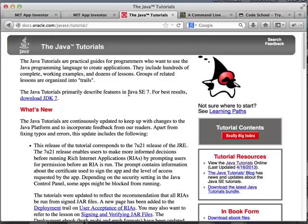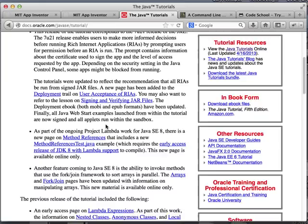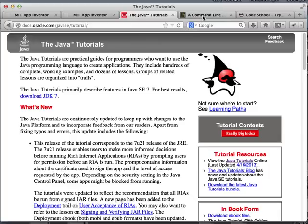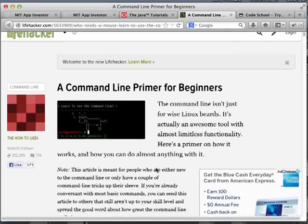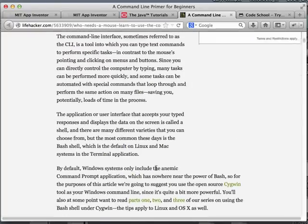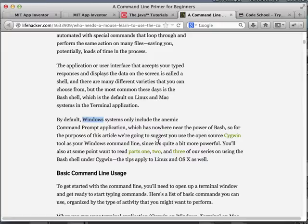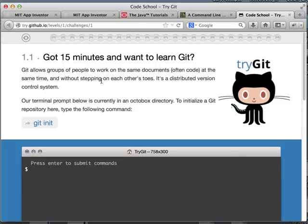The Java tutorials are really good — they are free and available on Oracle's website. So if you need a refresher or need to learn it, just go for it. This is the article about the command line: 'Command Line Primer for Beginners,' where you can learn a bunch of things. There's a section about Windows — if some of you are using Windows, this explains how you can get past the lack of a proper shell in Windows.